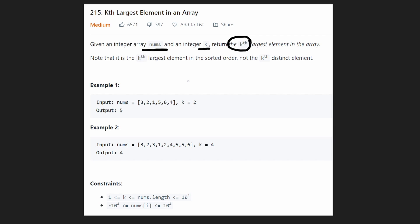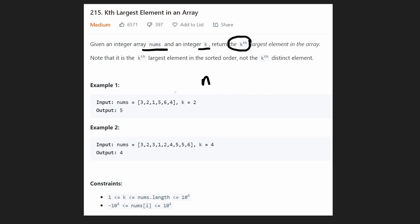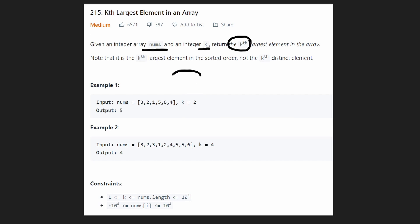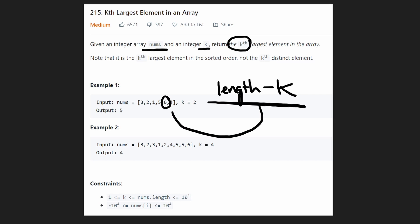The most obvious solution is to sort the input array. The time complexity would be O(n log n). Since this is an array, once sorted, we can instantly check the index we want. If k is 2, we'd want the second largest, so we'd take the length of the array minus k — that gives us the index we want.